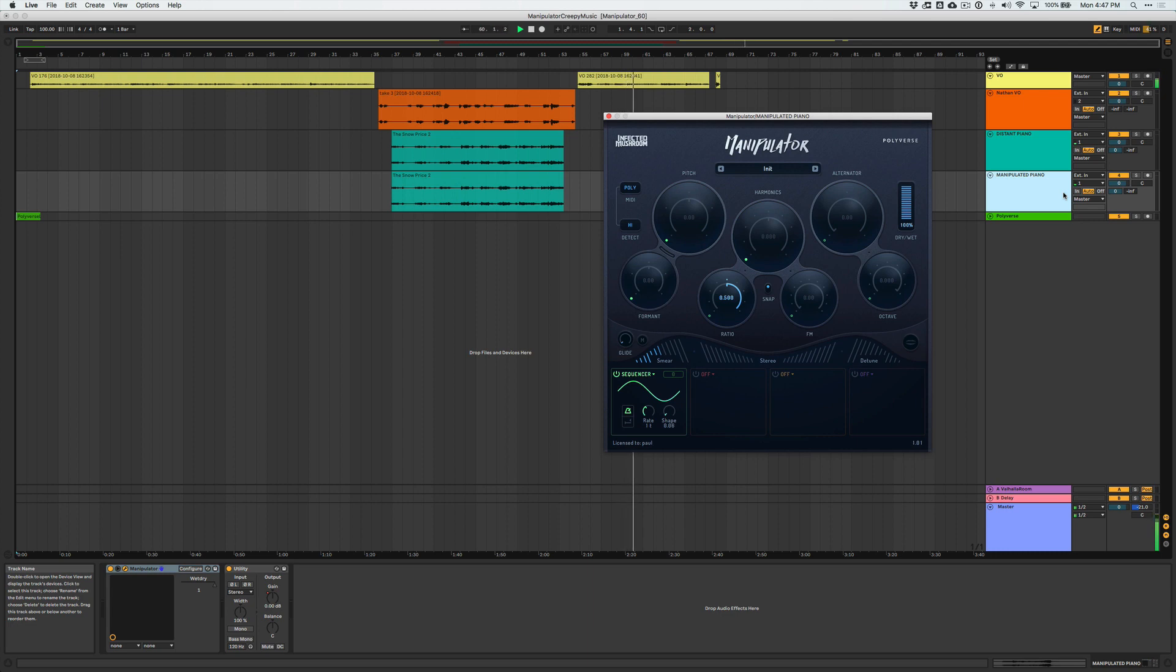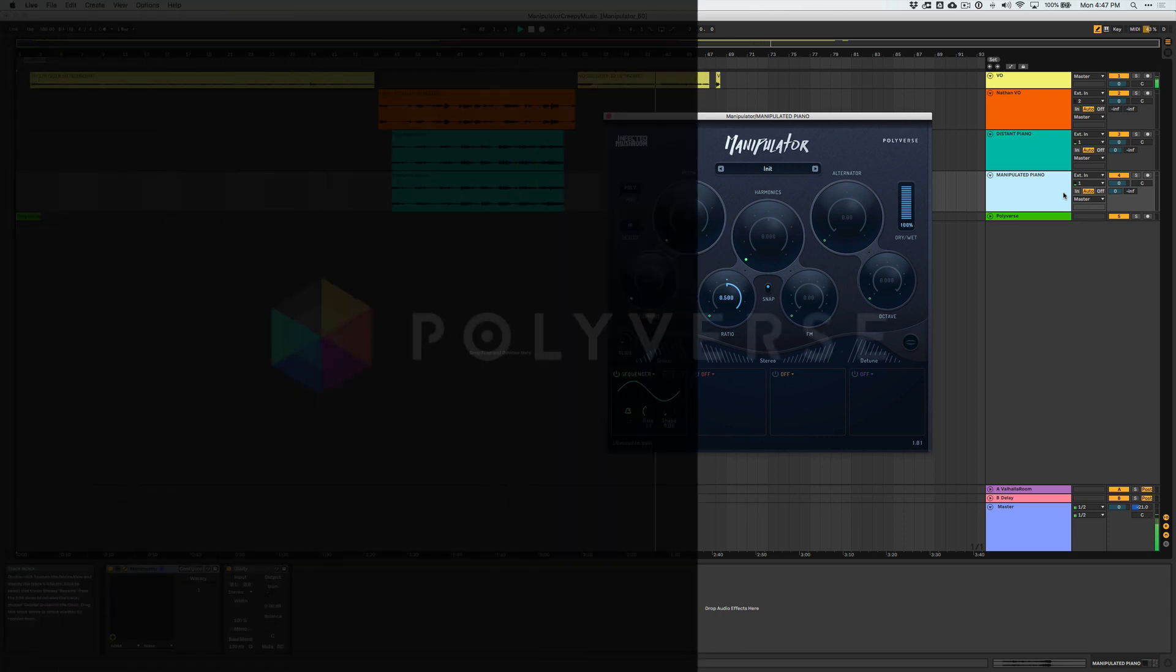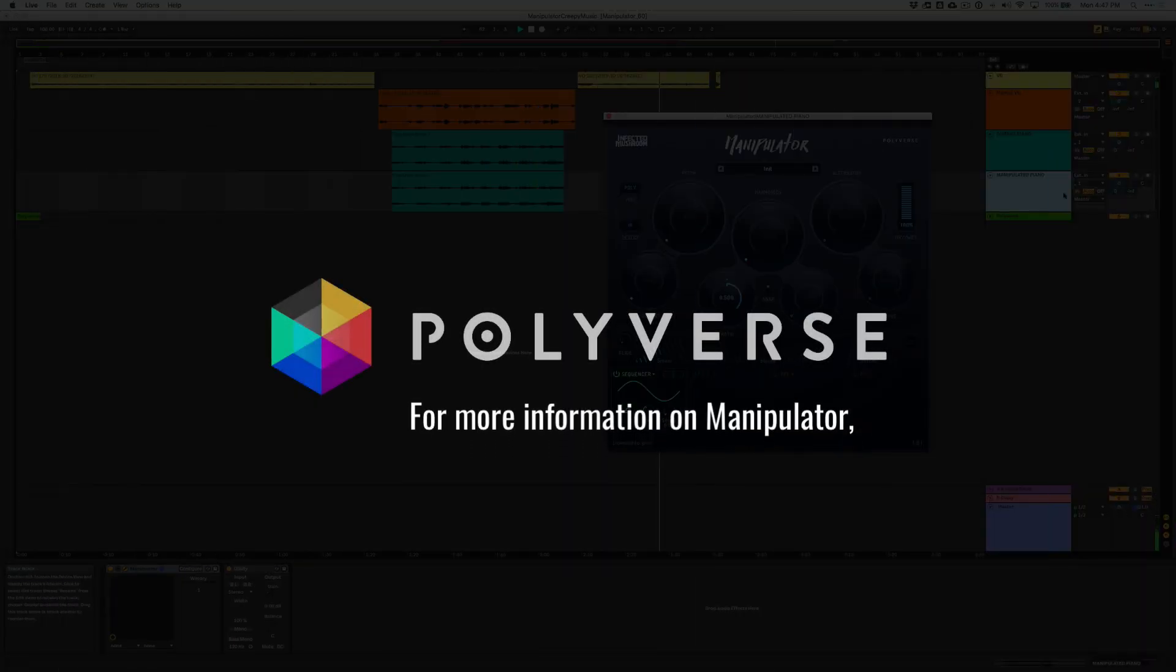Another thing that you can try is putting manipulator on your reverb bus and then tweaking the parameters that way for extra texture in the background.